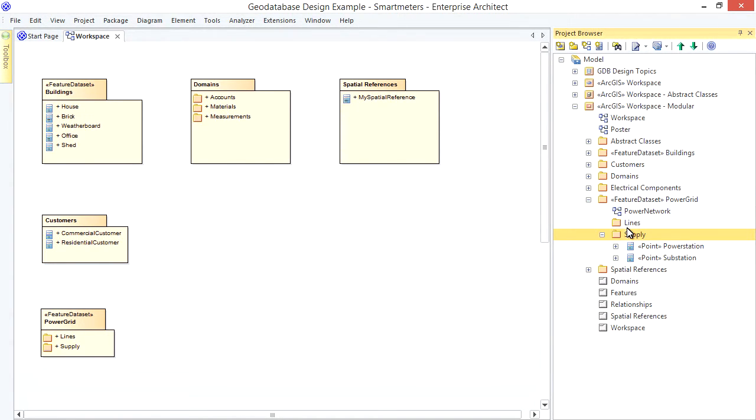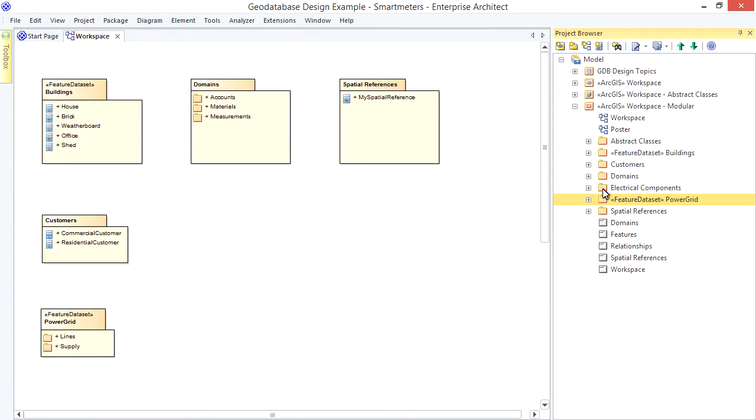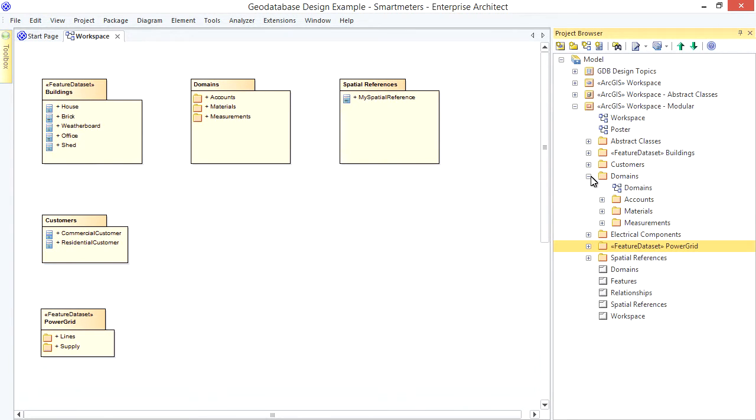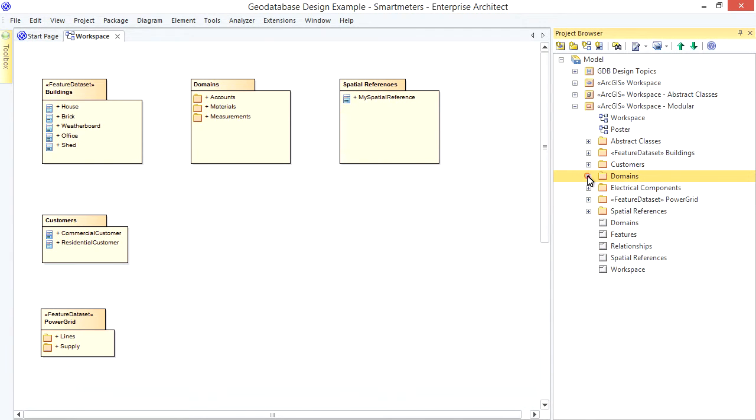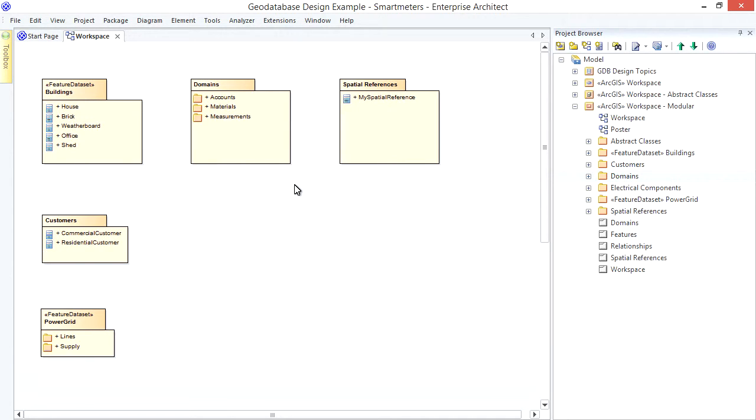Same with the domains. I've got a package of domains related to materials, another for accounts, and so on. Now these sub-packages won't show in the generated GeoDatabase schema, but they certainly help organize your model. Not only that, but you can create modular schemas by relating these sub-packages to a schema view. Let's do that now.